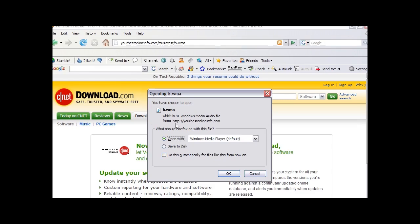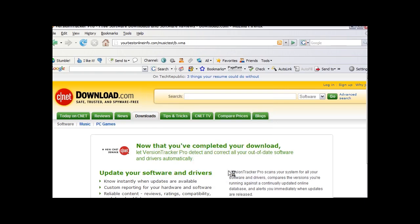And we can either save it to disk or we can open it with Windows Media Player. Either one you want to do. So if we were to open it now, it plays in the media player.